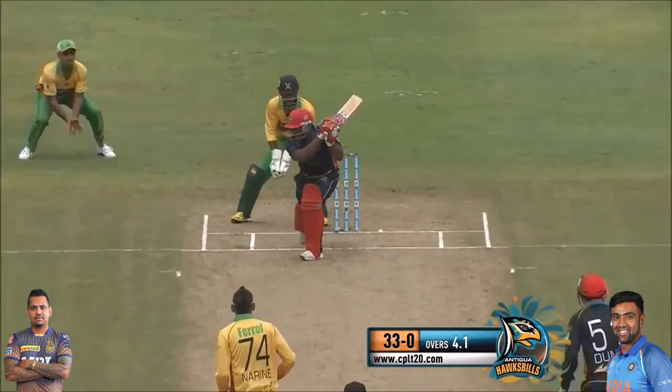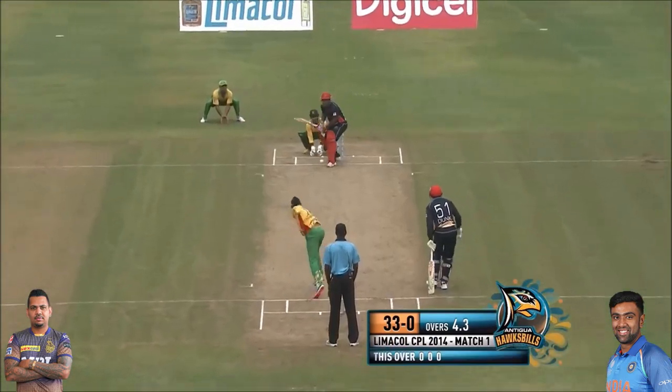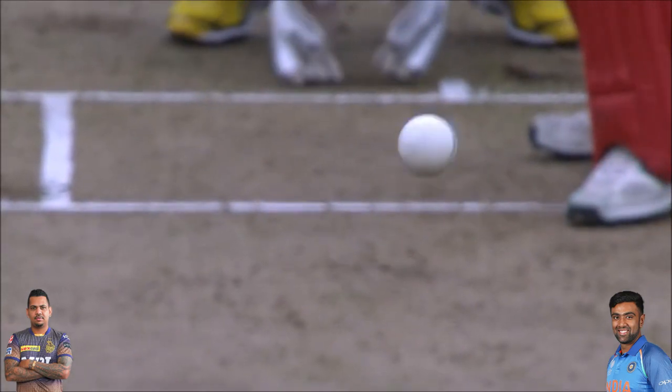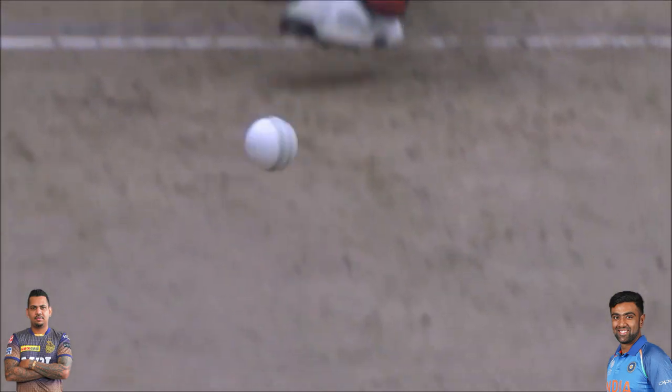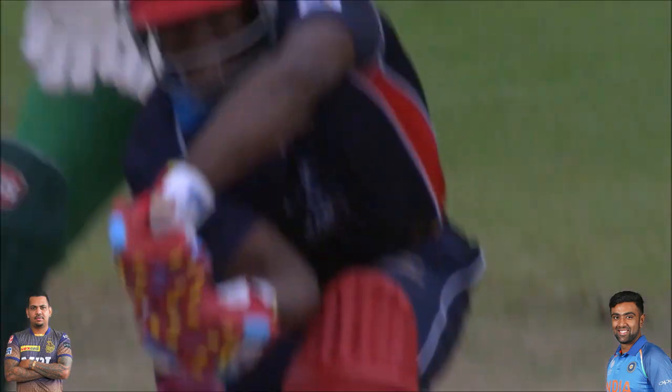The next delivery is a leg-spin type of delivery — this is the doosra for Sunil Narine. For turning the ball away from the right-handed batsman, he doesn't bowl a carrom ball like Ashwin; he bowls a knuckle ball. He releases the ball with this knuckle ball grip and it turns away from the right-handed batsman like a leg-spin delivery — he's pitched it around off stump and it's gone away, brilliant.